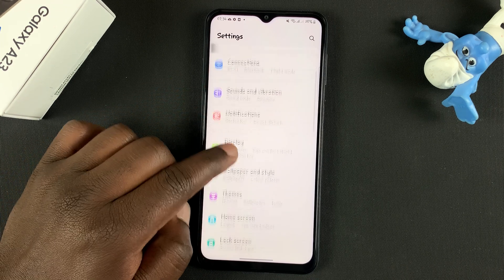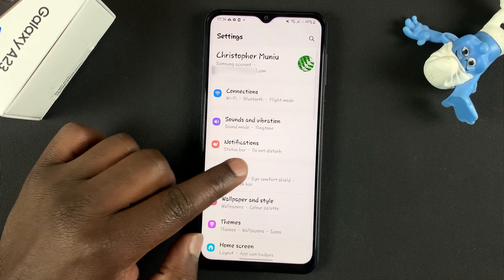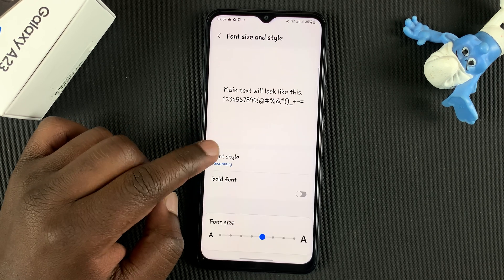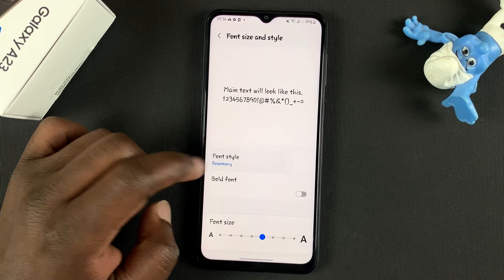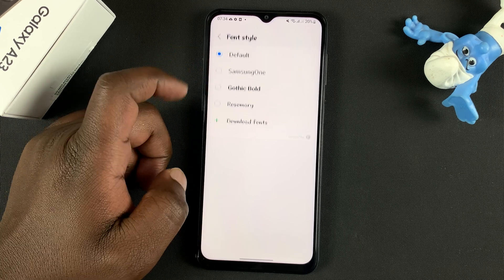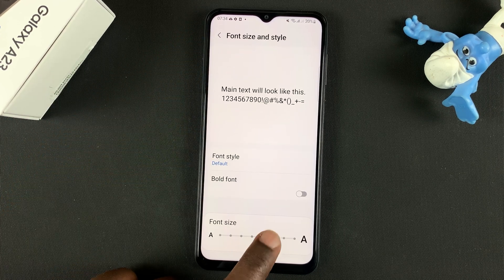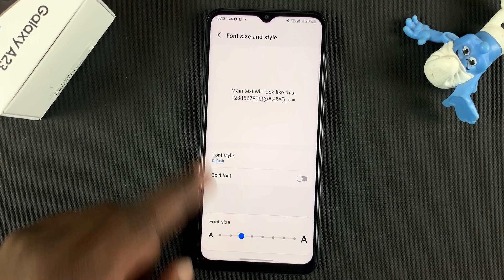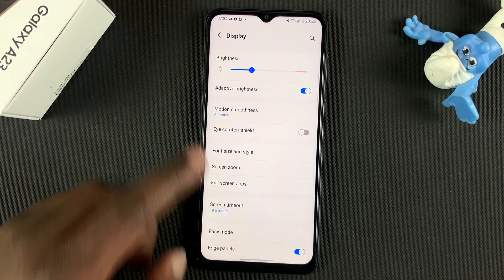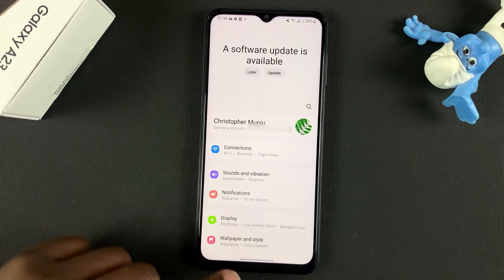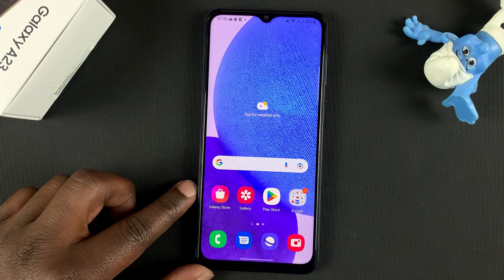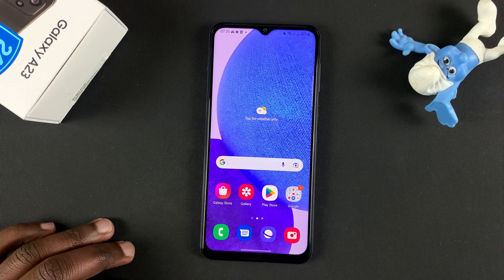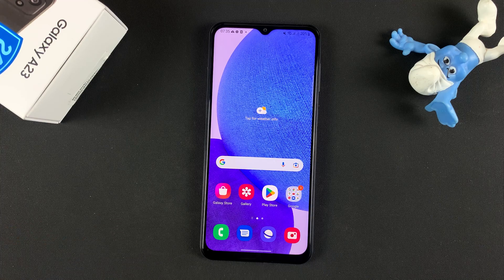And if you don't like the new font, then you can always go back to the Display settings, go back to Font Size and Style, go back to Font Style, and then go back to your default font — and also your default font size if you want to. And that's basically how to change font size and font style on your Samsung Galaxy A23. Thanks for watching. Leave your comments and questions down below, and good luck.